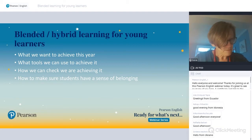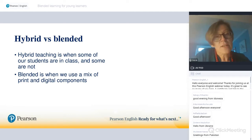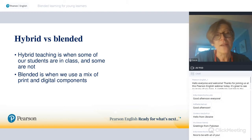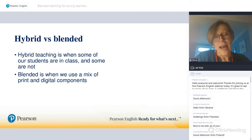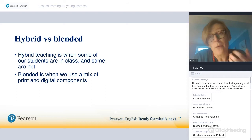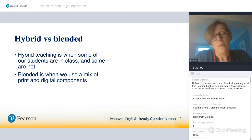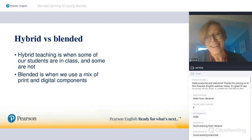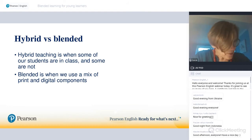Before we dive in, let's get our definitions out of the way. Hybrid teaching is when some of our students are in class and some are not — we are adjusting our approach based on where our students are. Whereas with blended learning, we're using a mix of print and digital components, trying to use them to their best purpose, because all learners are either in class or at home. We're focusing on how to use the components to their best effect rather than addressing different student locations.